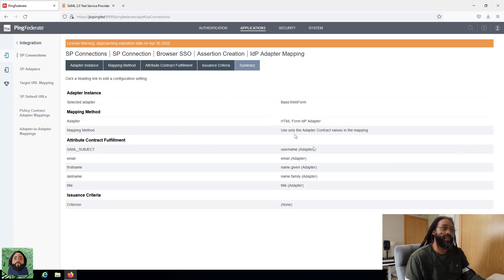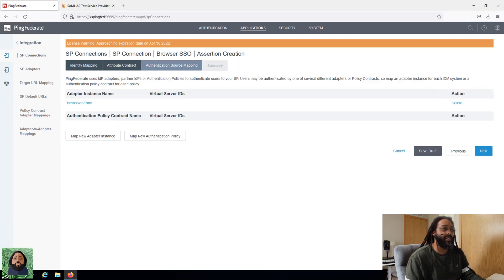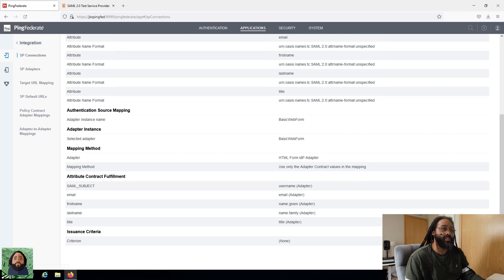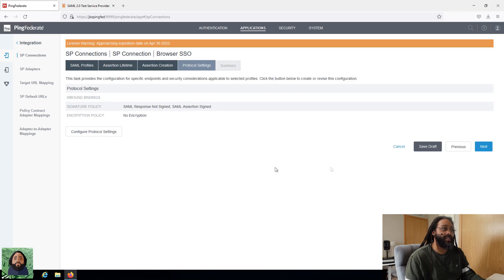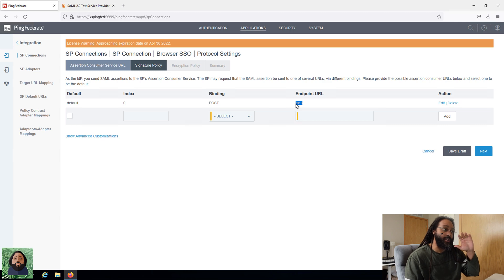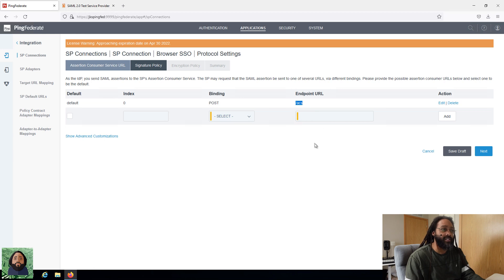It's going to give us a summary. We say done, then next — another summary of all that — then done and next again. For the protocol, because we had that metadata it put in the endpoint URL. Since that base URL is set at the connection level, we don't have to put the full endpoint in here — we can just specify the directory path and it'll append that to the base URL. We click next.